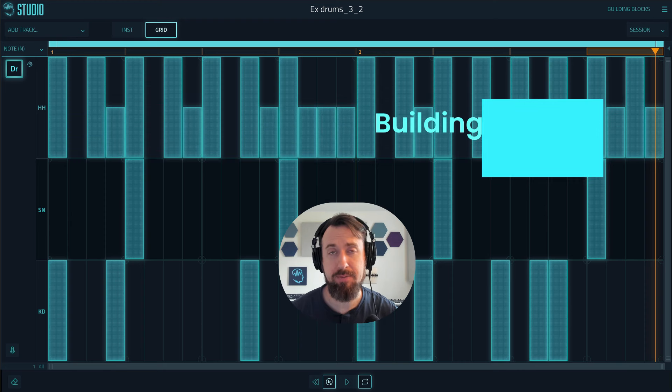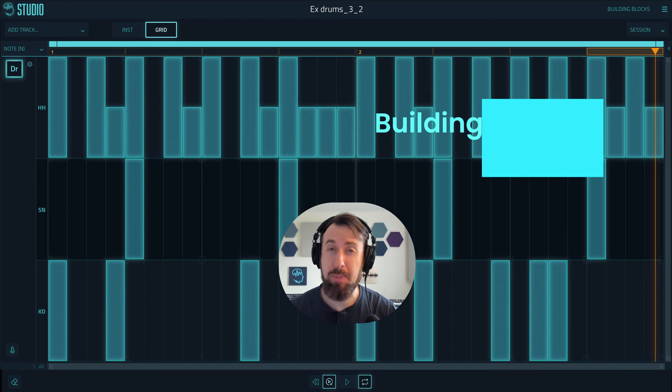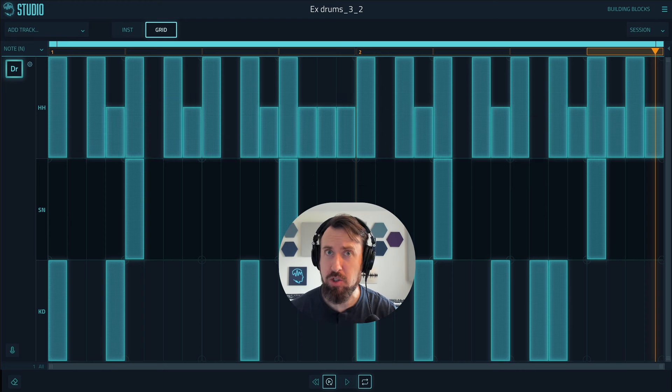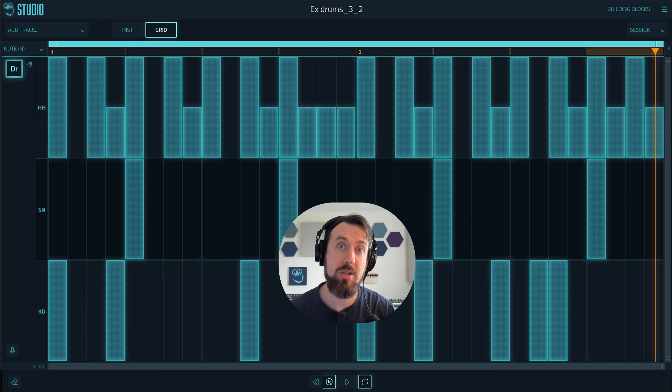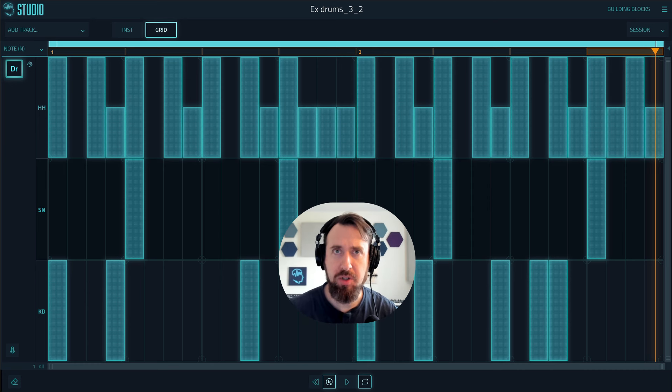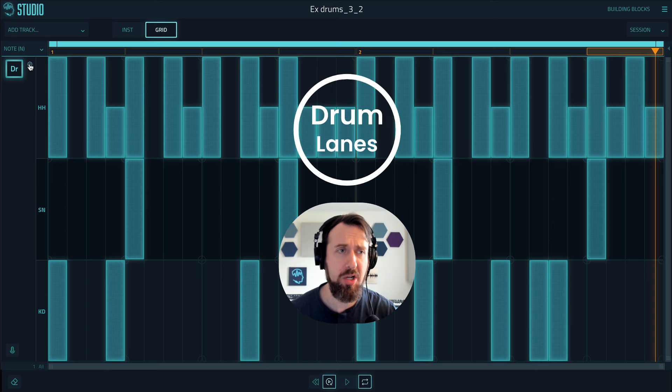Building Blocks version 1.72 is here and we've made two big changes including a new drums feature and a new subtle scoring element, as well as some minor improvements. Let's start with the new drums feature.